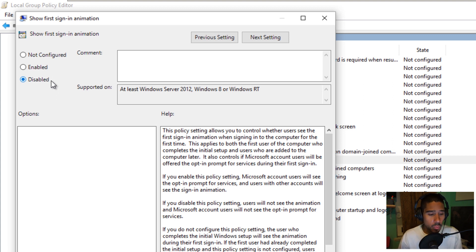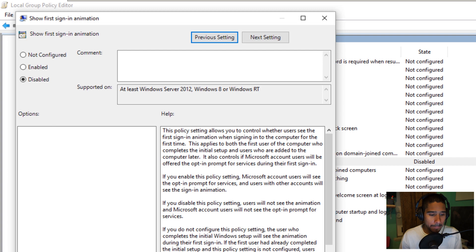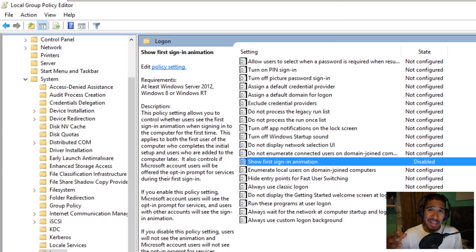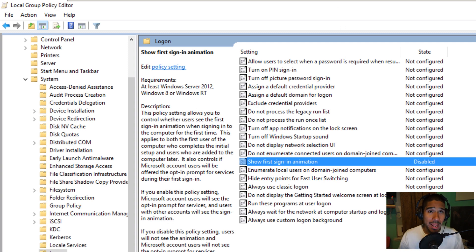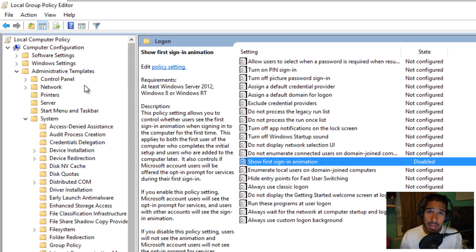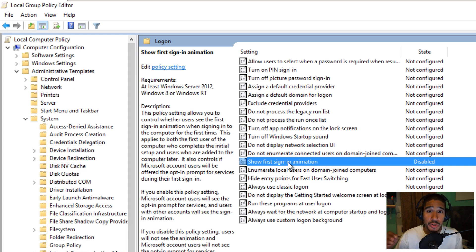Now if you're doing this in an infrastructure with Windows 10 machines on your floor and you have a domain controller, most likely you'll create a global Group Policy. Go inside Computer Configuration, then Administrative Templates > System > Login, make sure you disable that, and then push out that Group Policy to your Active Directory node. And that's it.